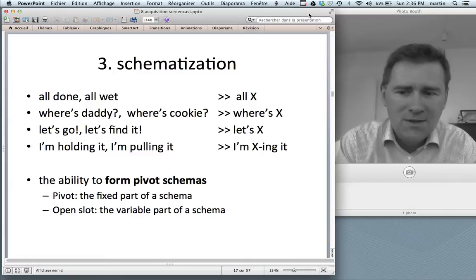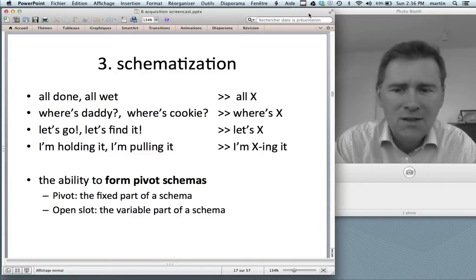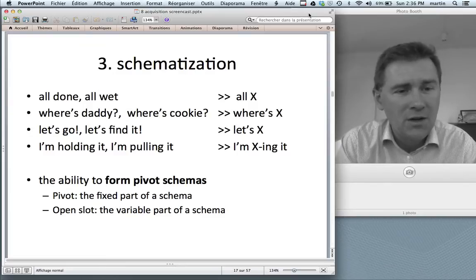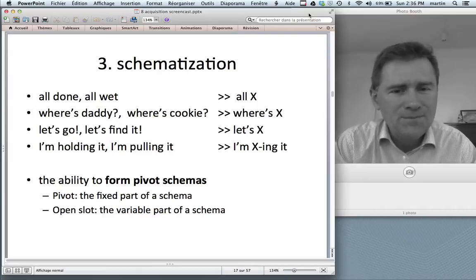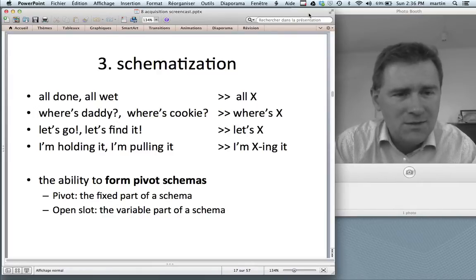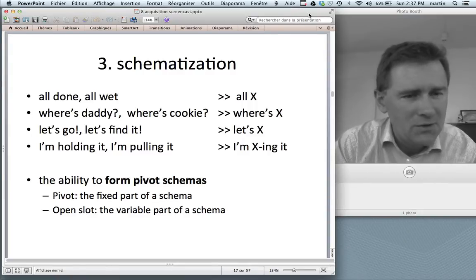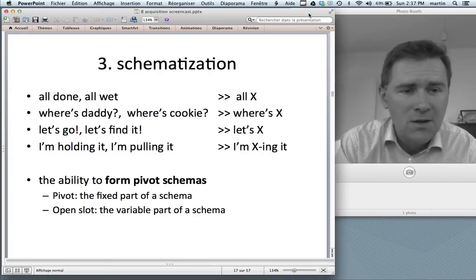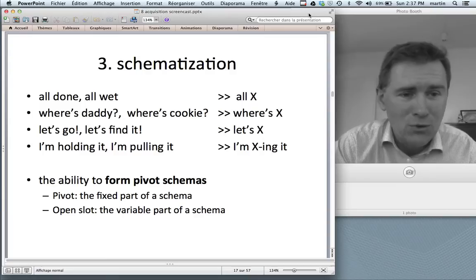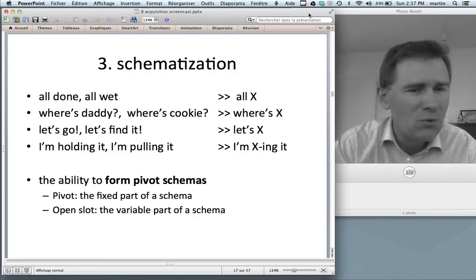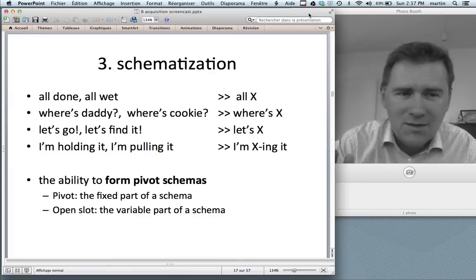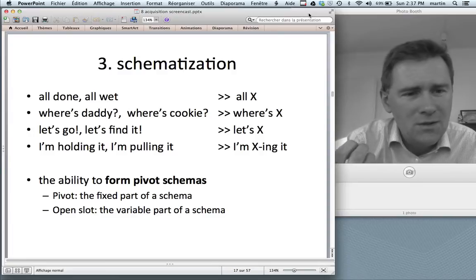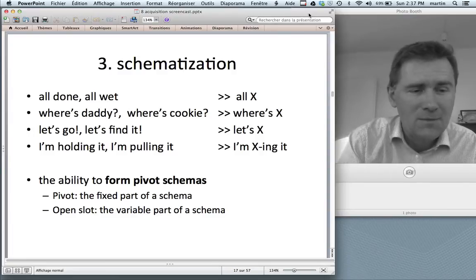Pivot schemas are called that because they have a pivot — the fixed part of the schema — and the X part, which is the open slot, the variable part. Pivot schemas are essentially the young child's grammar — a collection of pivot schemas. And it's not really the case that the Xs or the fixed parts correspond closely to adult part-of-speech categories. For instance, kids will say 'more juice' and 'more milk,' but also 'more singing,' 'more play.' Singing and play are not really nouns, but they are good enough for this 'more something' pivot schema. So it's only eventually that kids arrive at part-of-speech categories that characterize adult speech.